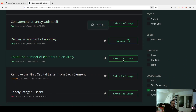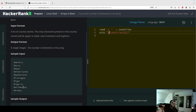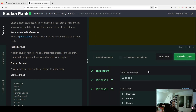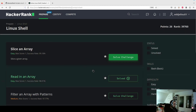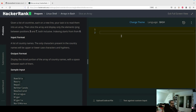Third task: count the number of elements in the array. Again the same countries array — we display the length using the hash (#) operator, which we already know. As I said, it's the same task over and over with small variations.